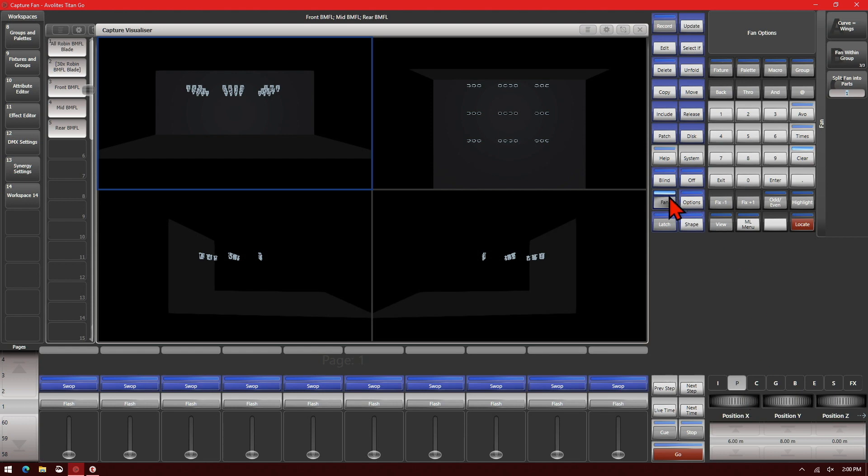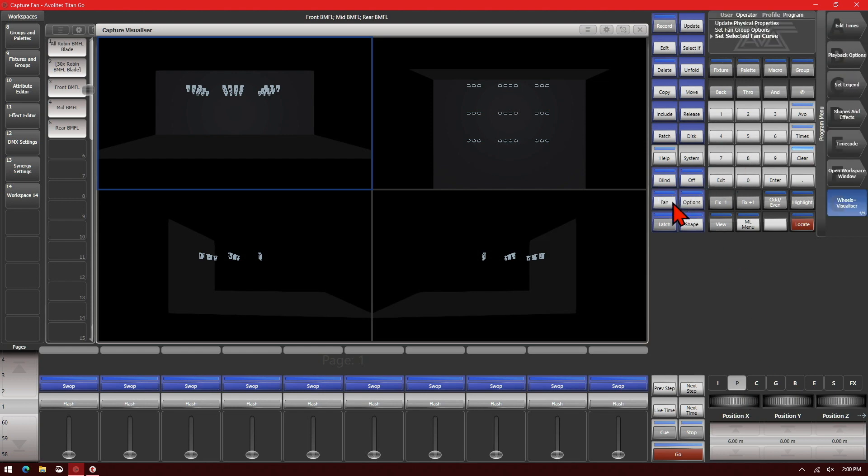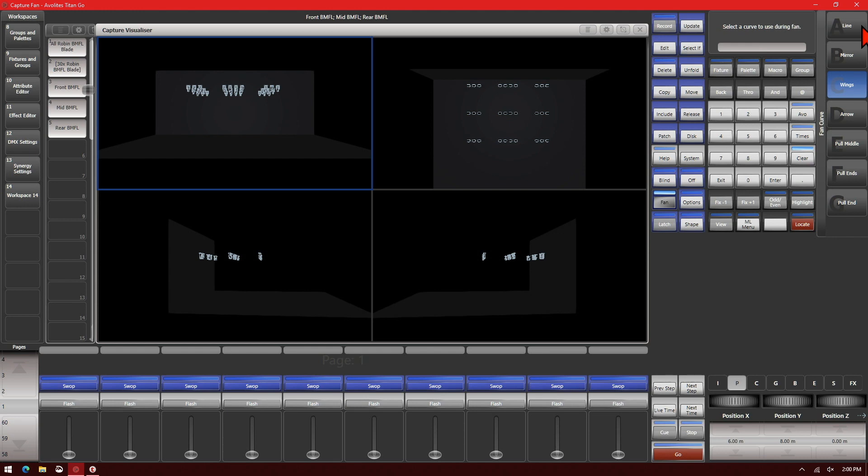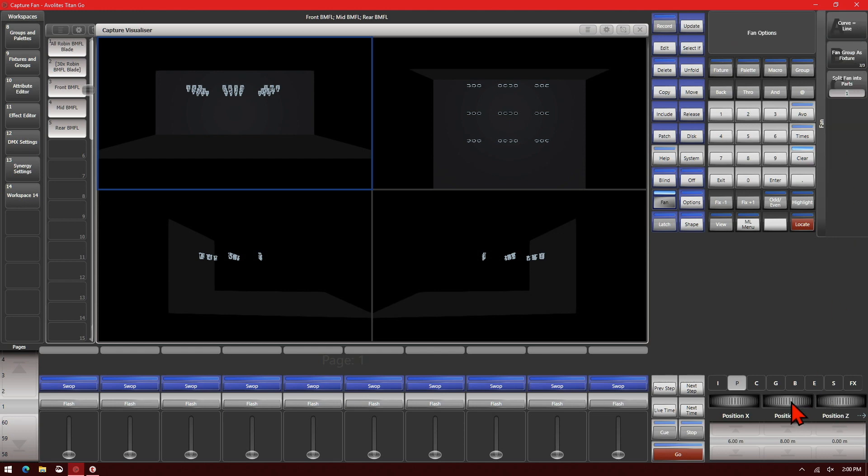And we can also change it back to fan group as fixture. We'll change our curve to, we'll do line again. And we'll adjust our Y position, get a little bit of rake going on them.